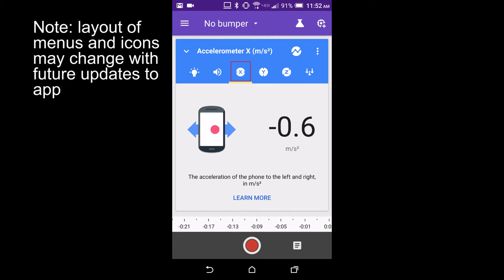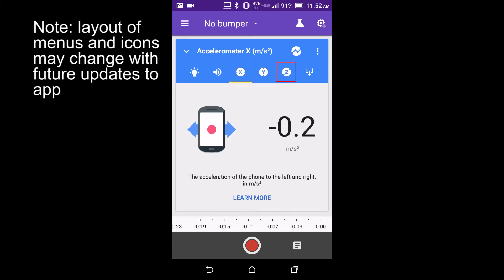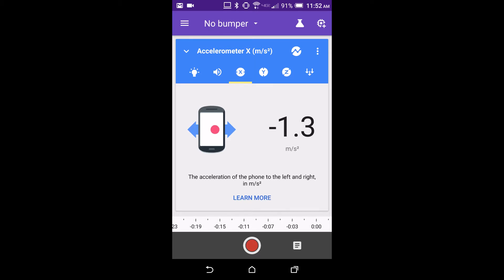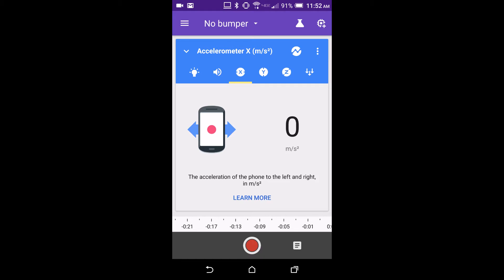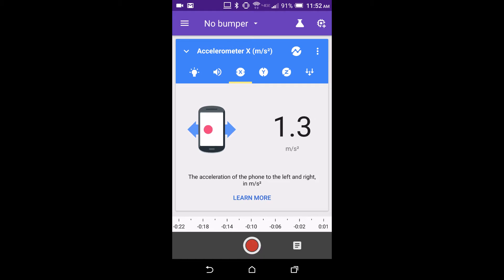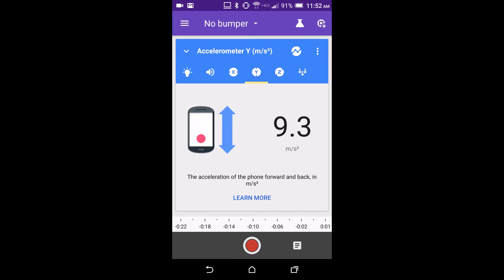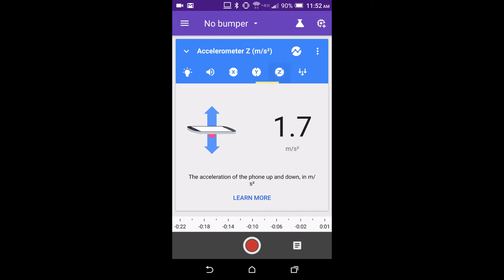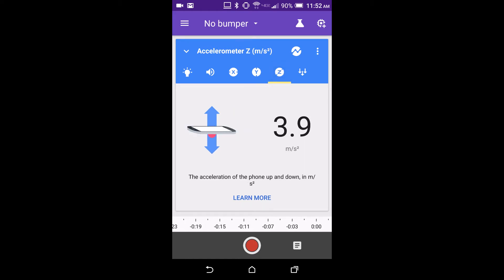You can select the X, Y, or Z icons to measure acceleration from side to side, front to back, or up and down with respect to the phone.